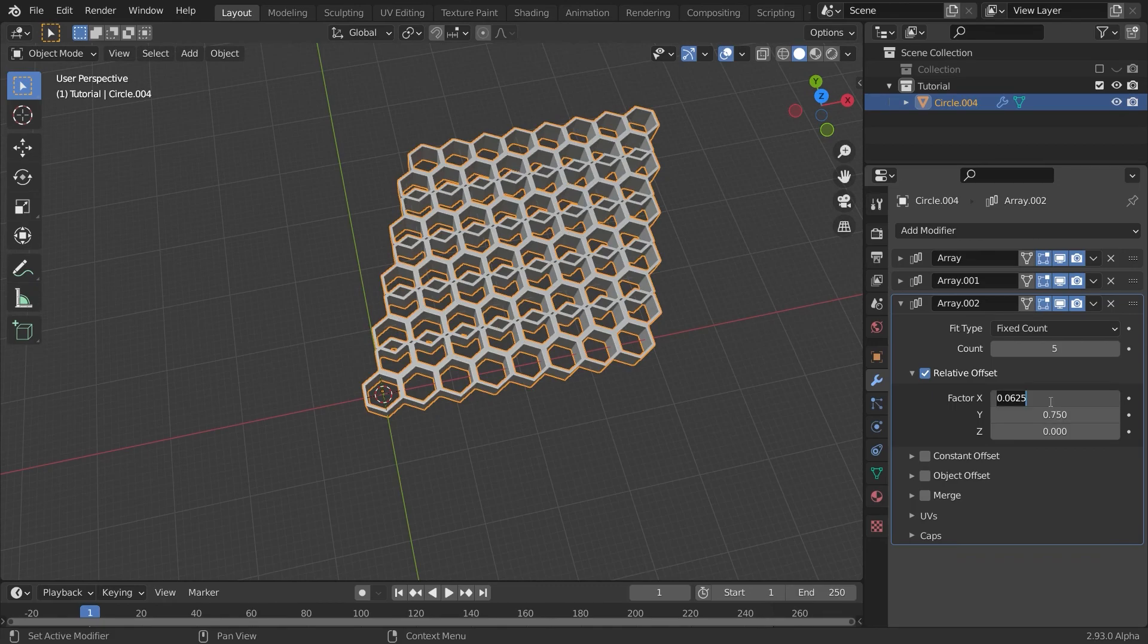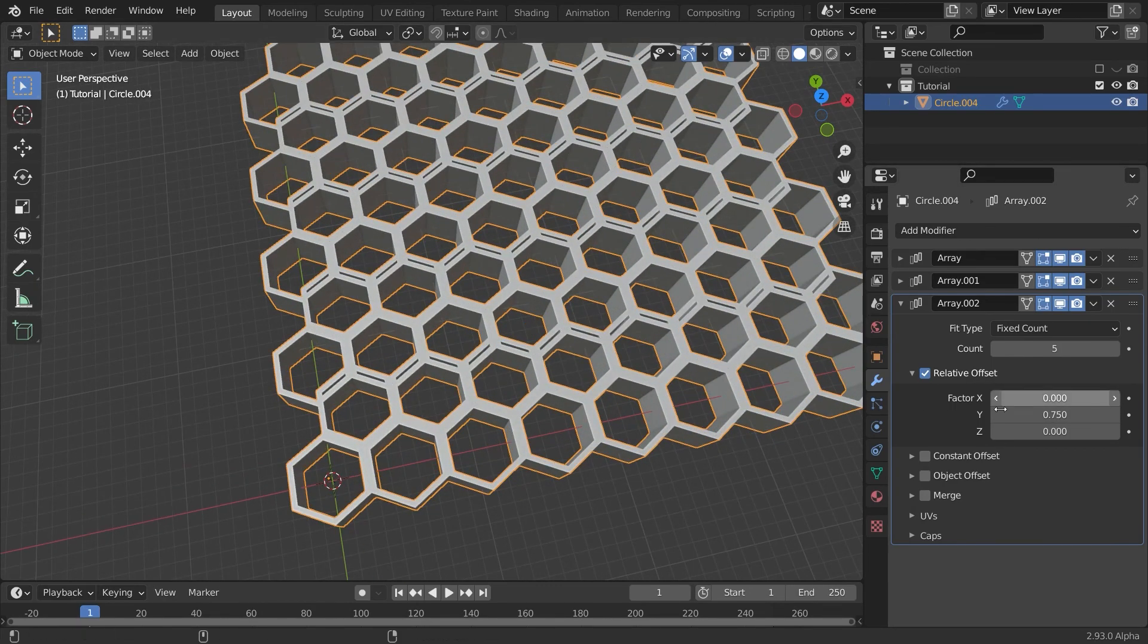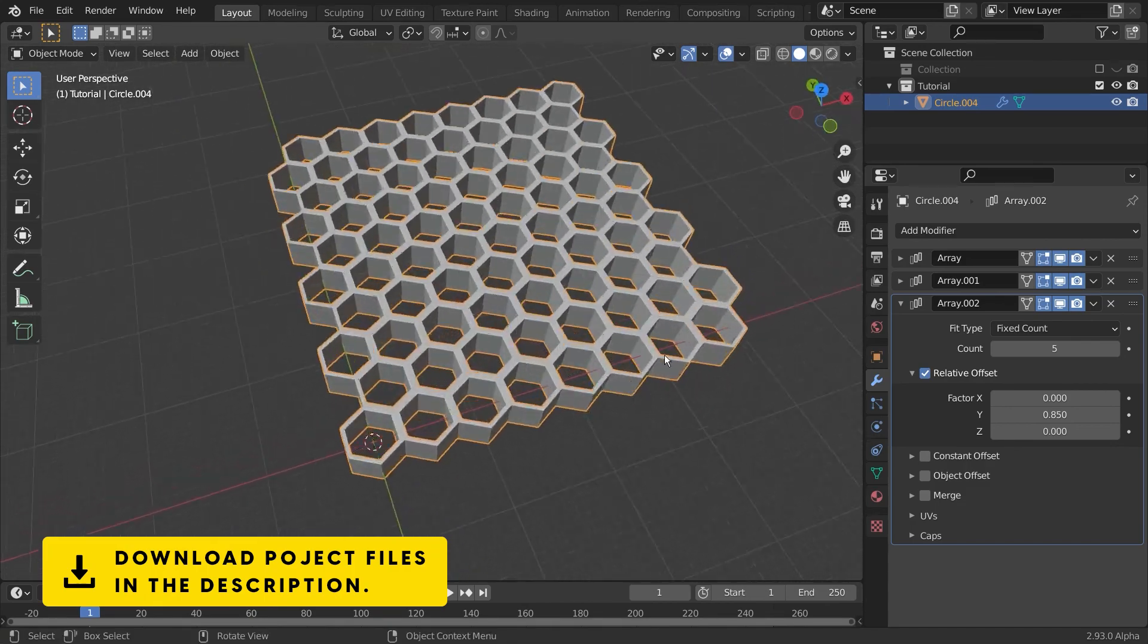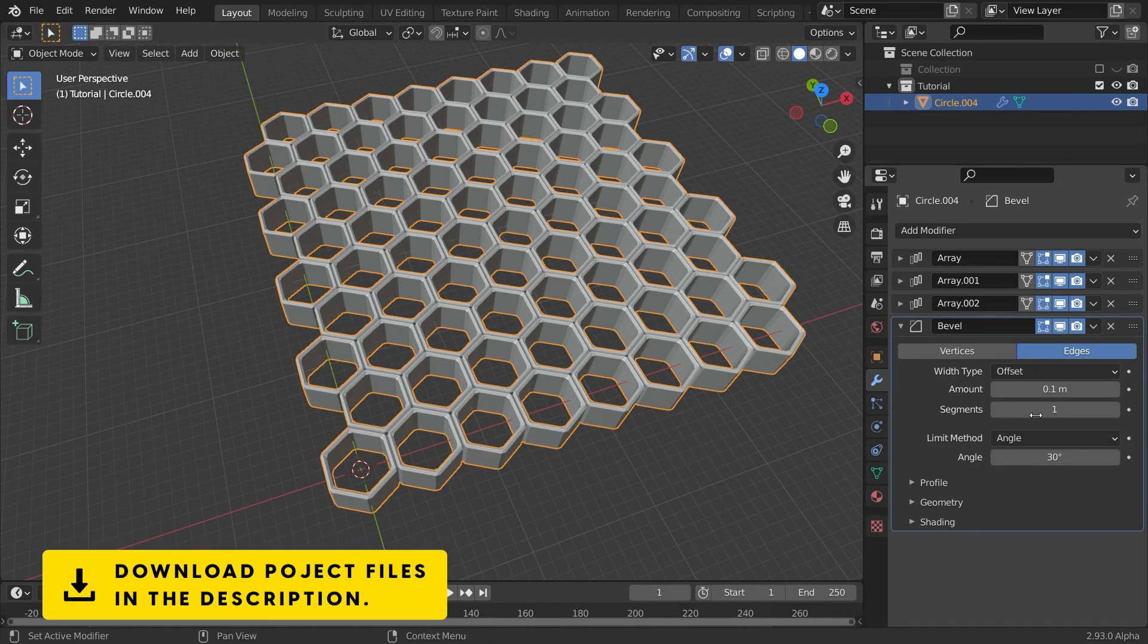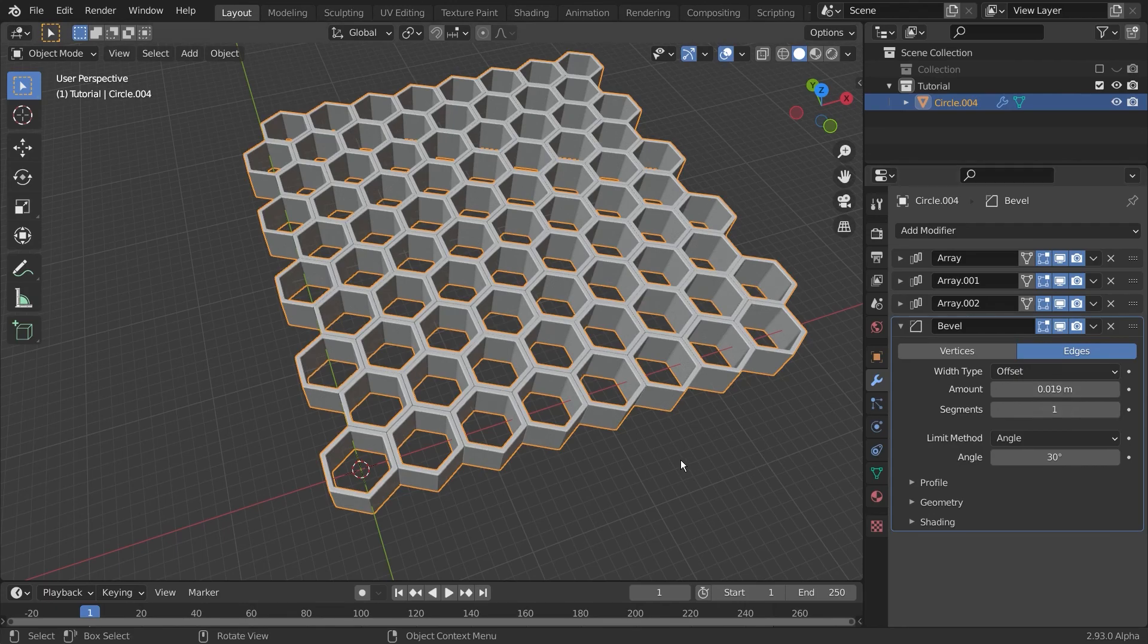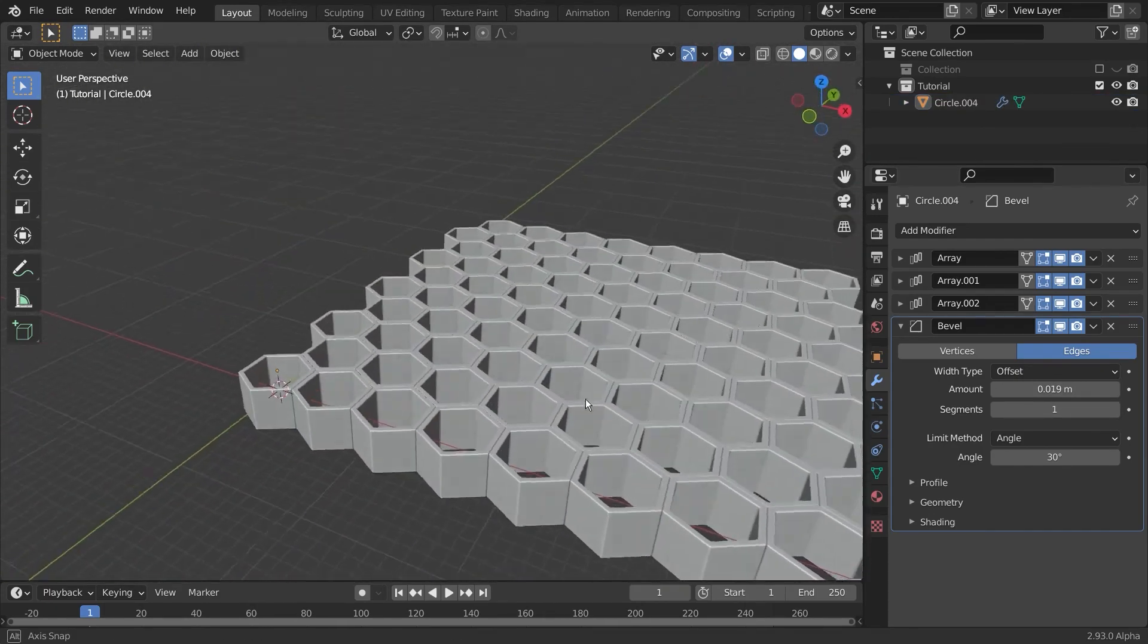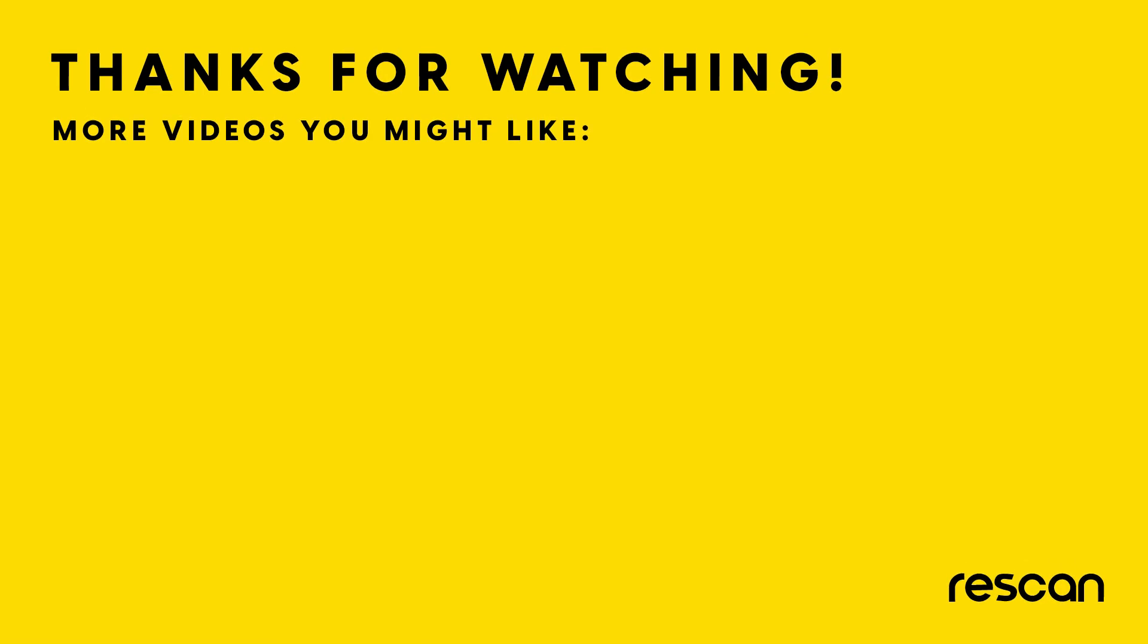This is everything you need to know about Arrays in Blender. If you want to download the project files, feel free to do it and play around with it by yourself. If you have enjoyed watching this and if you found this helpful, make sure to subscribe to the channel and make sure to check out the series, the Modifiers Explained series as well. Thanks for watching again and see you next time.